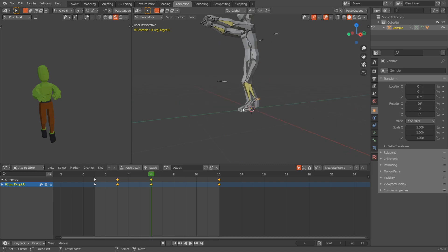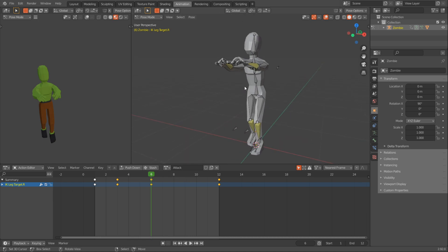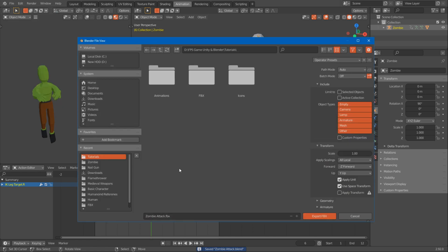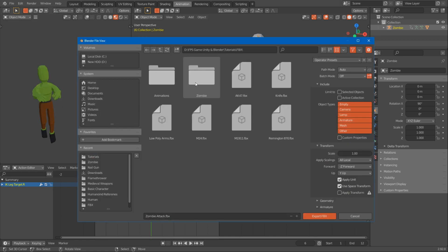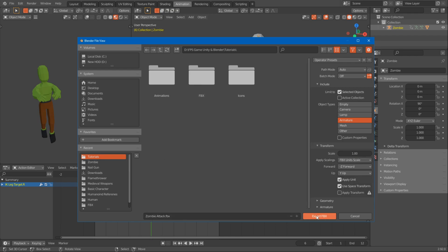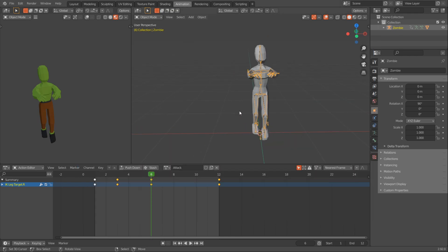I think it's a pretty cool attack. I'll save it, select the armature, File, Export, FBX - this will be zombie attack. Armature, selected objects, FBX unit scale, and export. Today we made some good animations, and next time we're going to import him into Unity and get the zombie enemy working. Okay, bye bye.